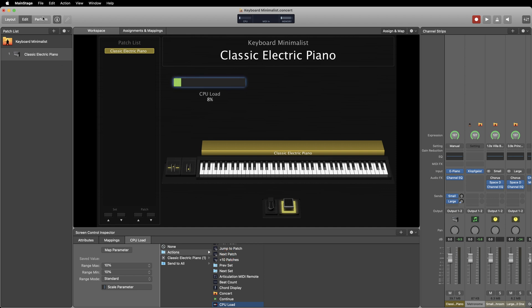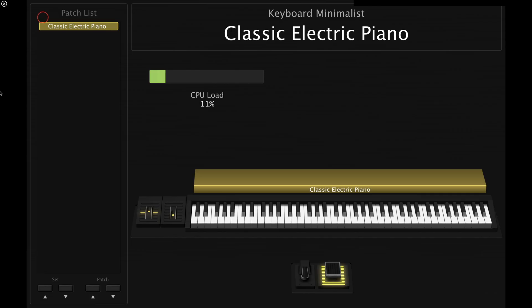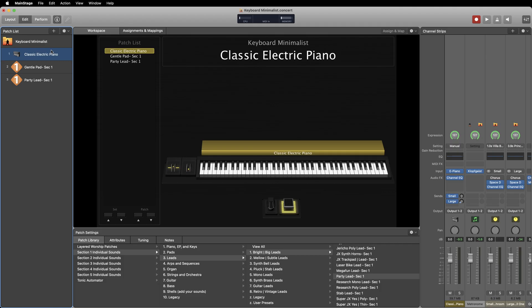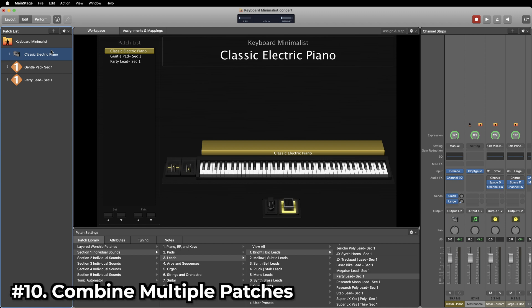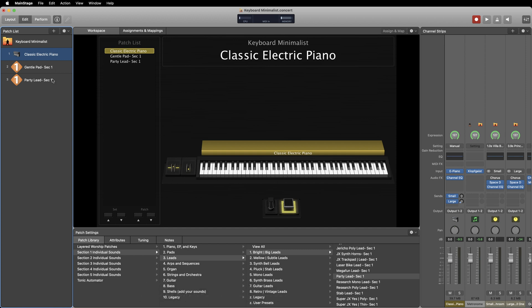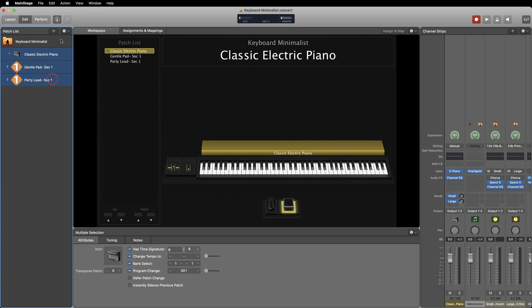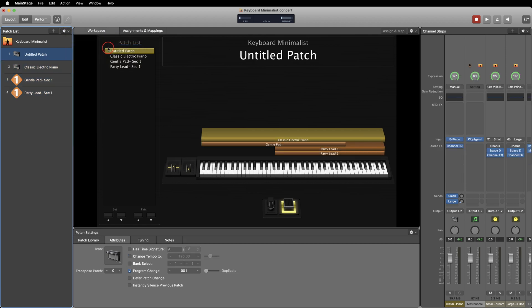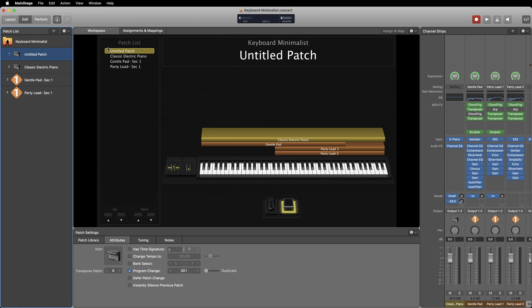MainStage has a structure that typically calls for you to choose sounds you'd like to play by selecting different patches and adding them to your patch list. So what if you want to play multiple patches at the same time? Just select all of the patches you'd like to combine, then go up to the settings menu and select new patch from selected patches. Now you'll have multiple sounds layered in a single patch that you can edit and adjust from there.